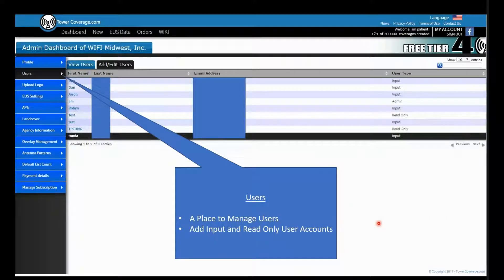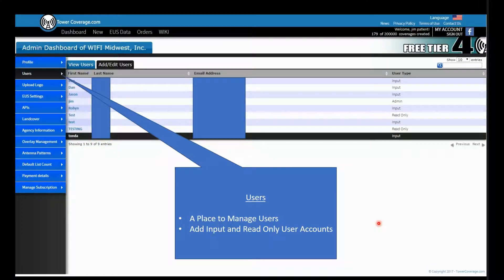We have a user section with the ability to create users. You can add a username and password — a username is always an email address. You can set users to input only or read only so they cannot make any changes.